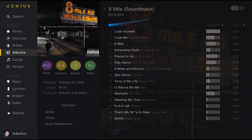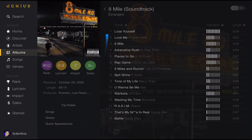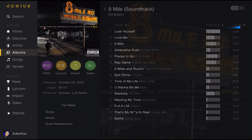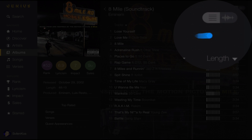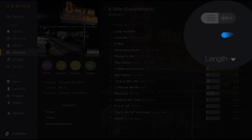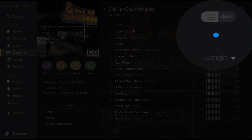Once you enter an album, it looks very similar to the artist screen. The title and artwork are displayed, along with the badges and the top-rated songs, verses, and guest appearances. All the tracks are listed and can be sorted by track number, length, popularity, rank, lyricism, impact, or sales. And at the very corner, there is a button that lets you switch views.